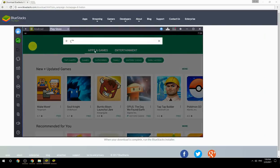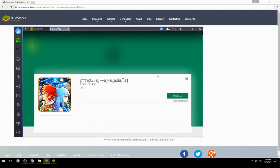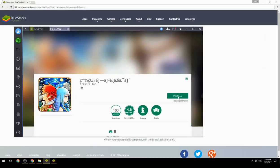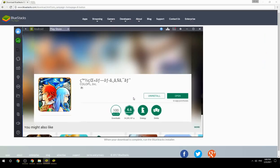Search for your game name inside Google Play. Click on the game icon, then click the install button. Once installation is finished, begin playing.